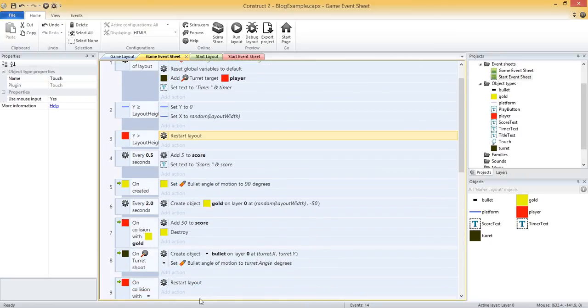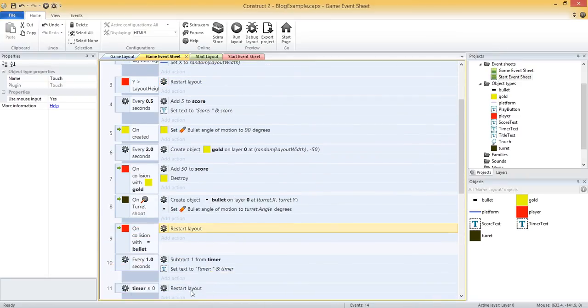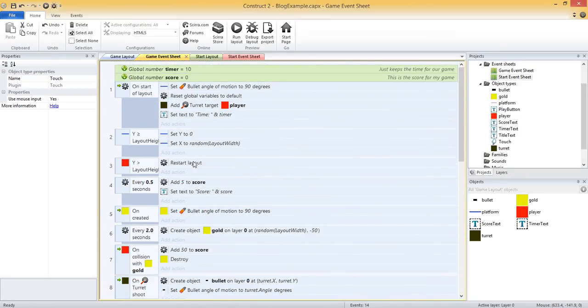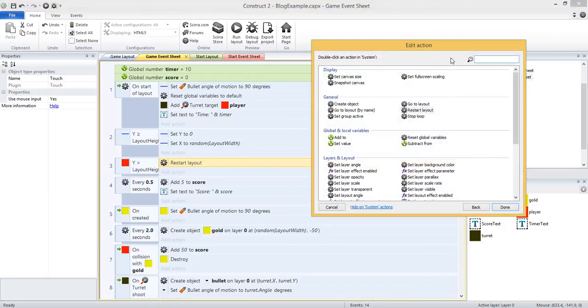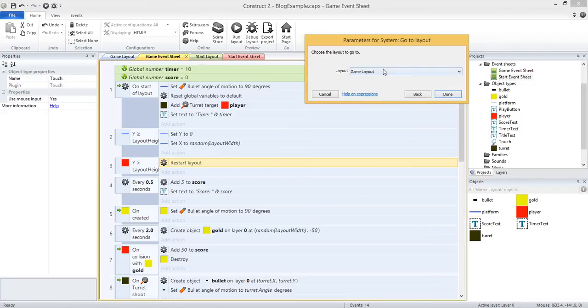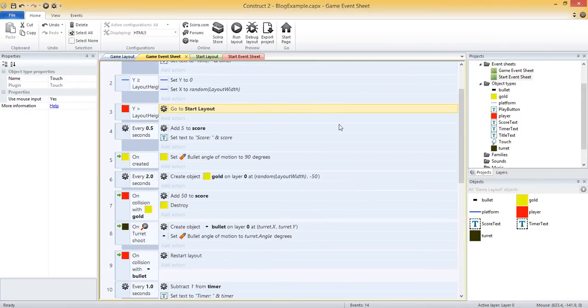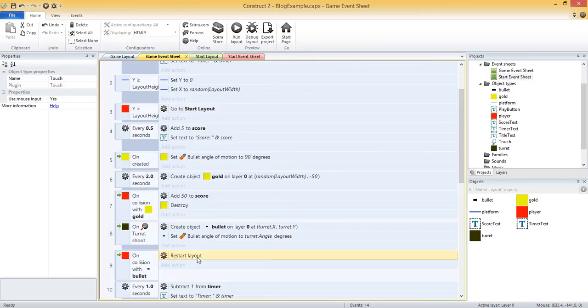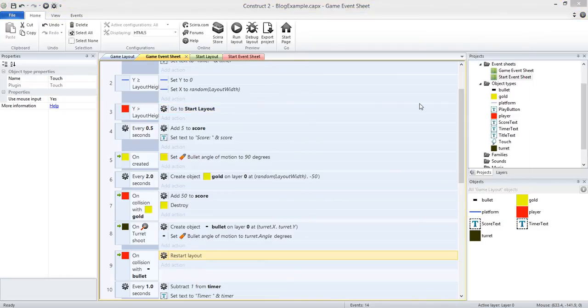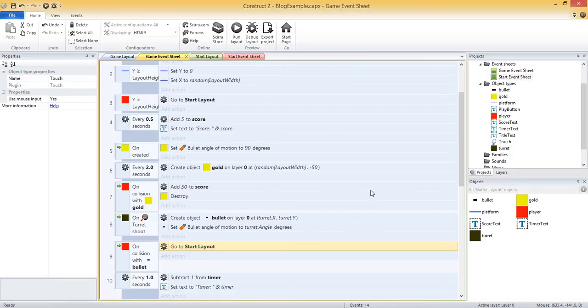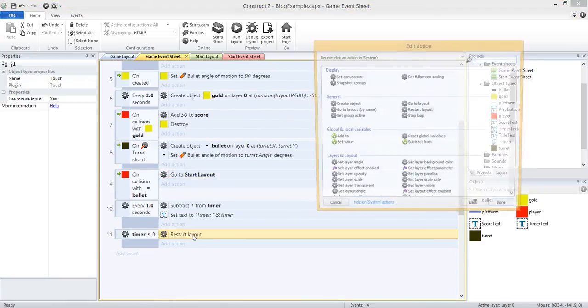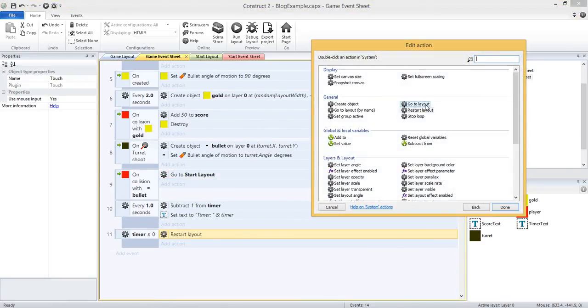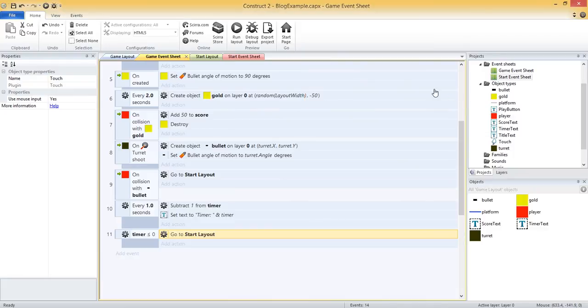So instead of using those, we can just double click to open and edit those. And then instead of restarting layout, we can go to layout and we can go to start layout. So done. And I'm going to do that for each one of these. And then one more at the bottom. When the timer expires, we'll want to go back to the start layout as well.